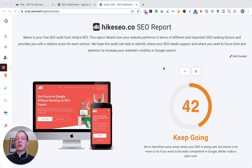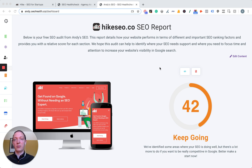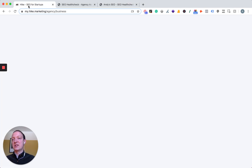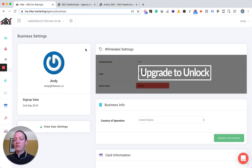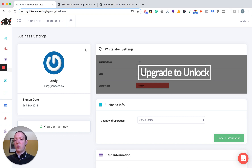So we try to make this as simple as possible to help you sell more SEO. This is what it's going to look like. The actual product itself is available to Hike white label users, so you need to be a Hike white label user to have access to it.